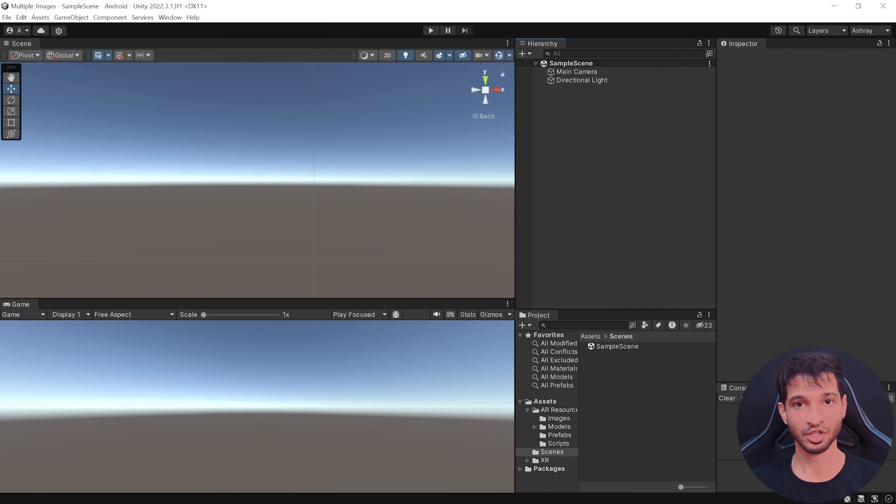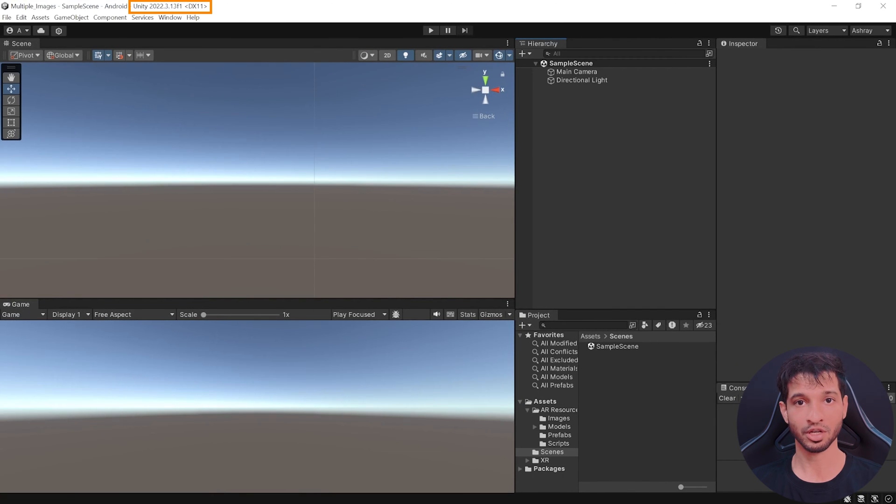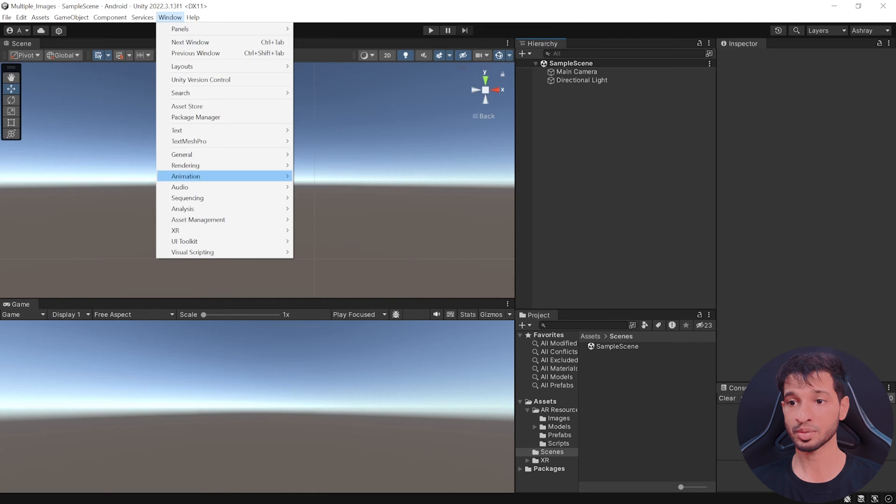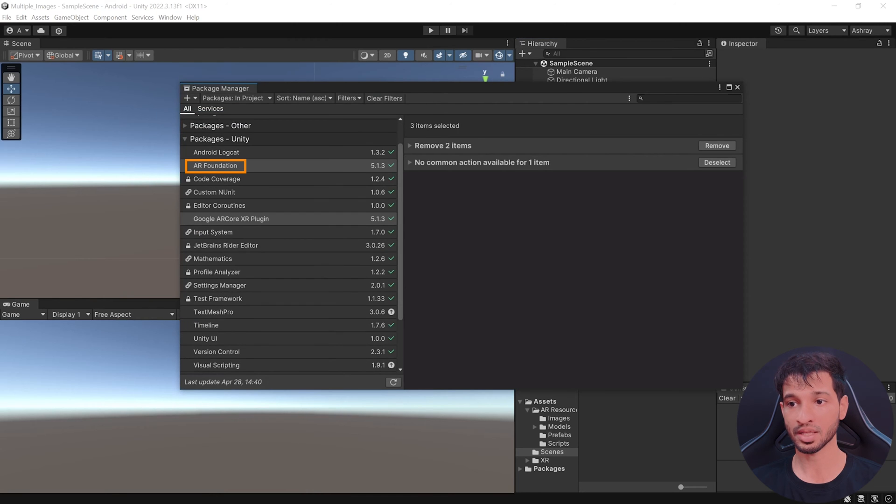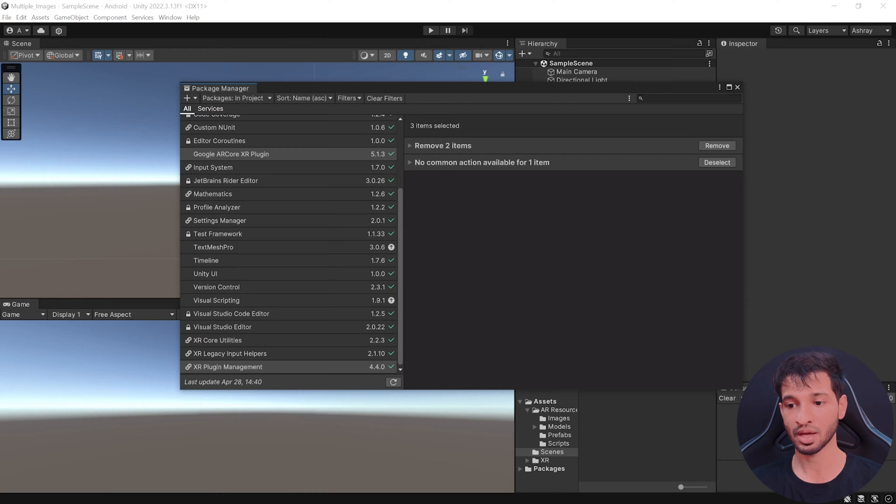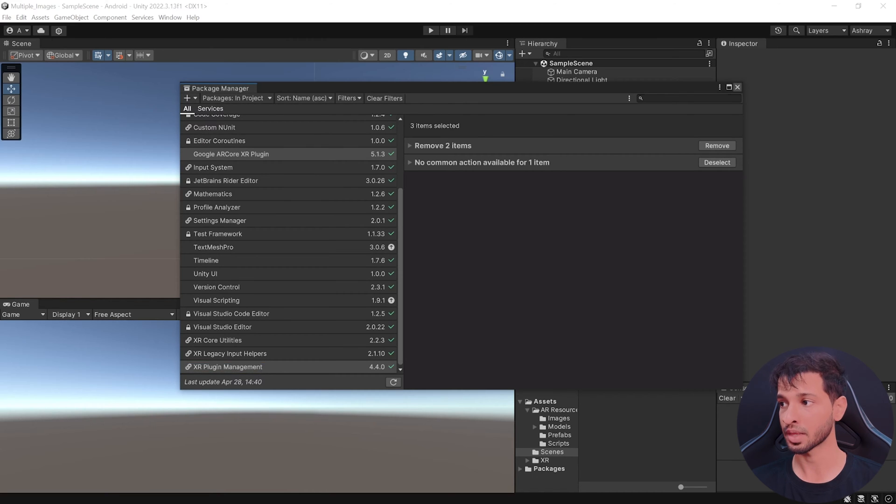So here I have my Unity project open. I'm using the version 2022.3.13 F1 LTS. Also, this project has been set up for AR development by importing the AR foundation package, Google AR core XR plugin package and the XR plugin management.